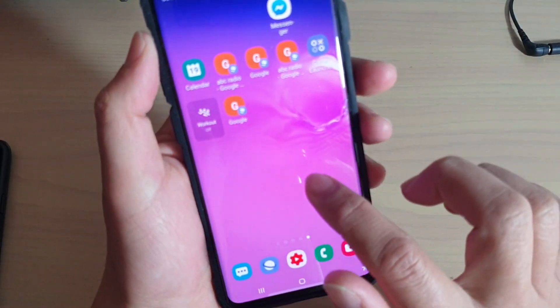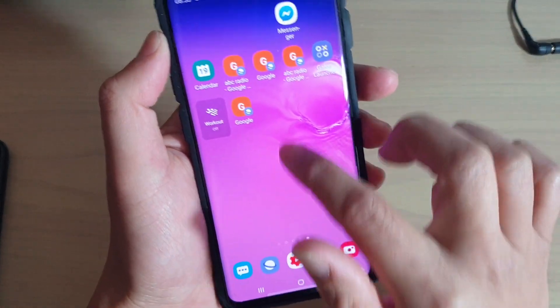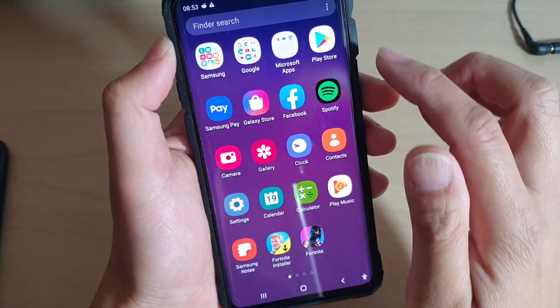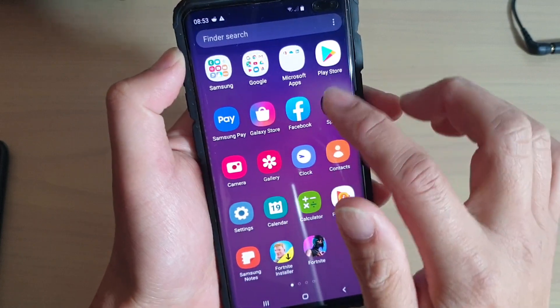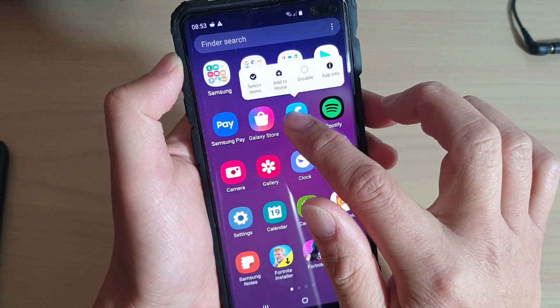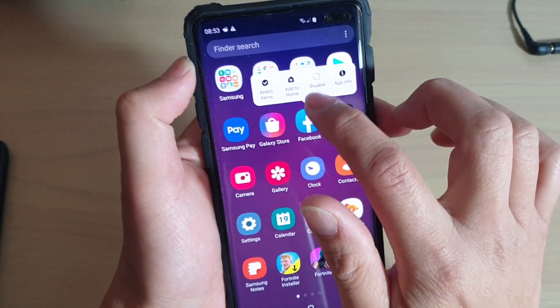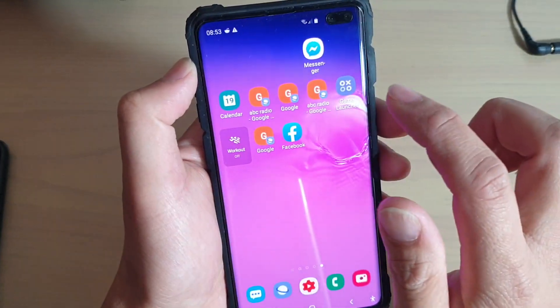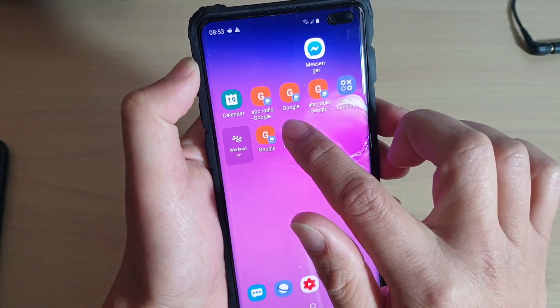And if you need to bring it back later, you can go to the app screen and from there you can add it back to the home screen. And that's it.